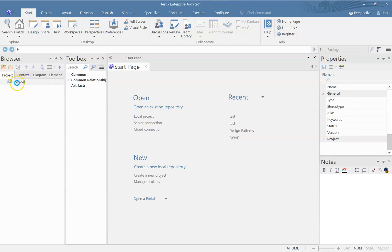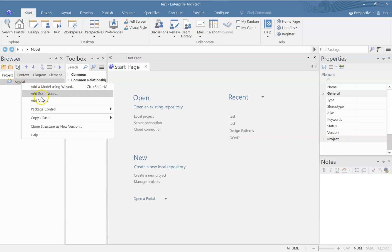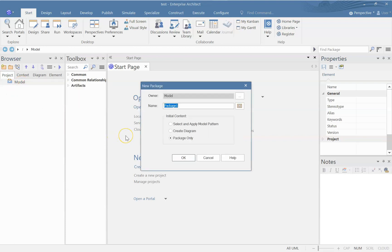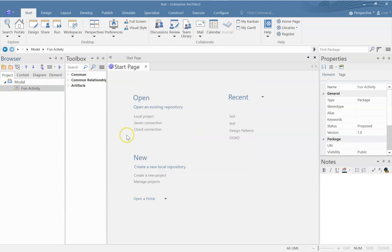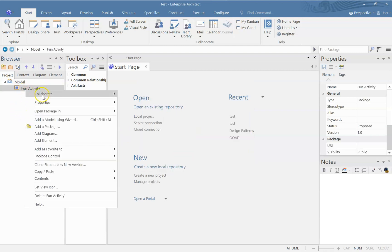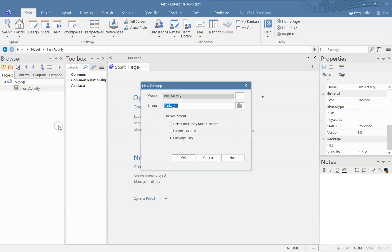And I get an empty model, let us add a view, fun activity pool and here I create a package. And let us name this as Microwave Kitchen Microwave.